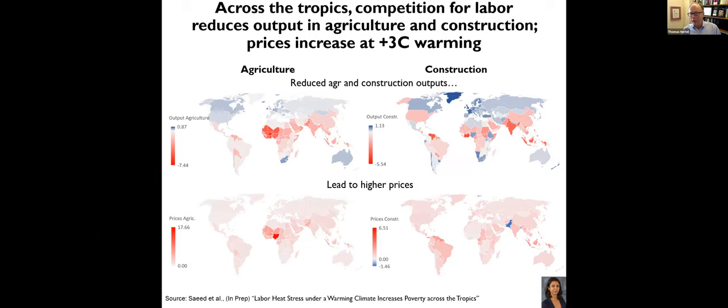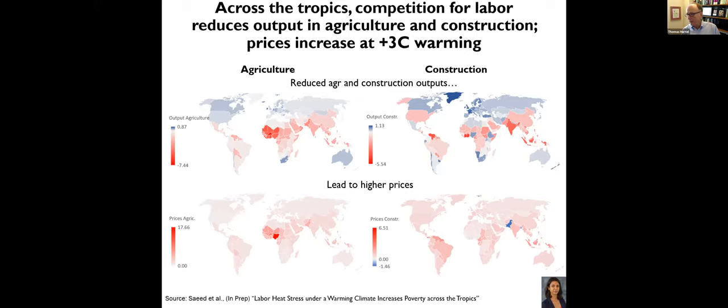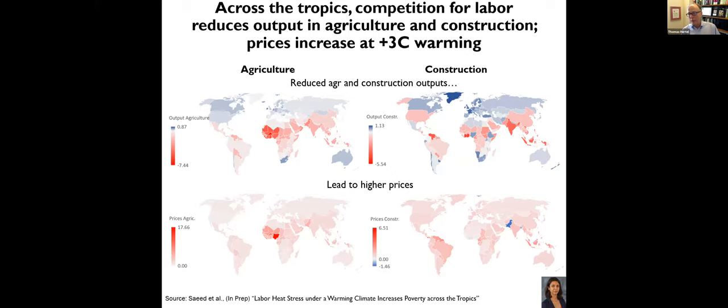Across the tropics, then, you have these intense effects on output, agriculture and construction. But agricultural output, for example, might fall by 5%, 6%, 7%. Why doesn't it fall more? It doesn't fall more because people still want to eat. So you still want to eat. It's more expensive to produce food. Prices go up. And you can see a very strong price increase. So potentially, from the food security side, much more severe effects in Nigeria, for example.